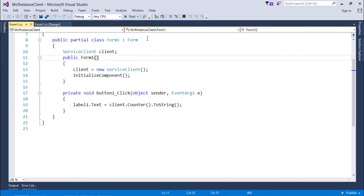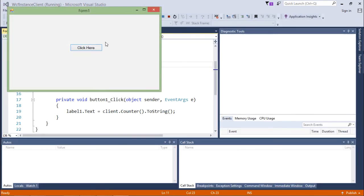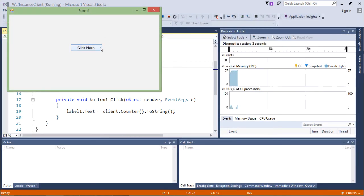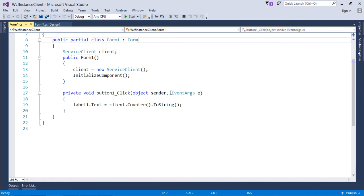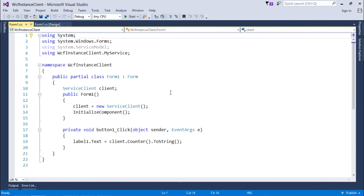To check it, I have closed this particular client. When I will reopen it and I will click here, you see it is continuing from that particular number. So this is how you can start working with the single instance context mode in WCF.